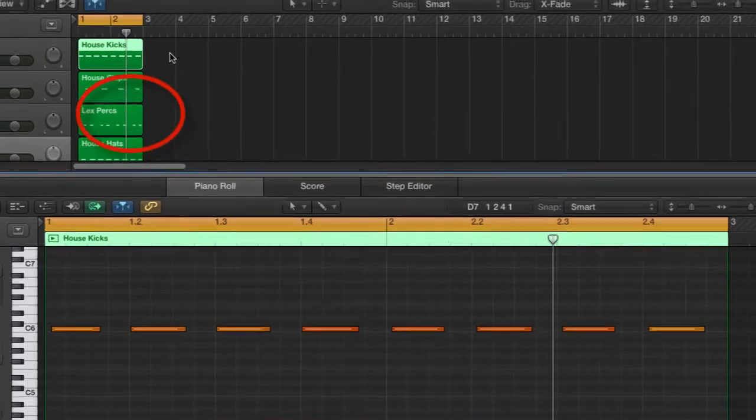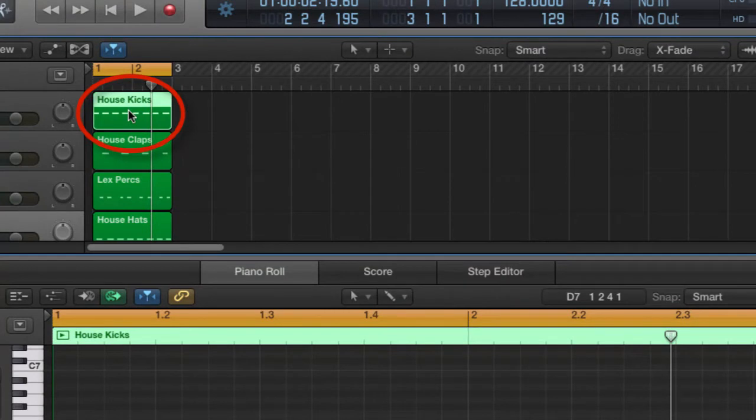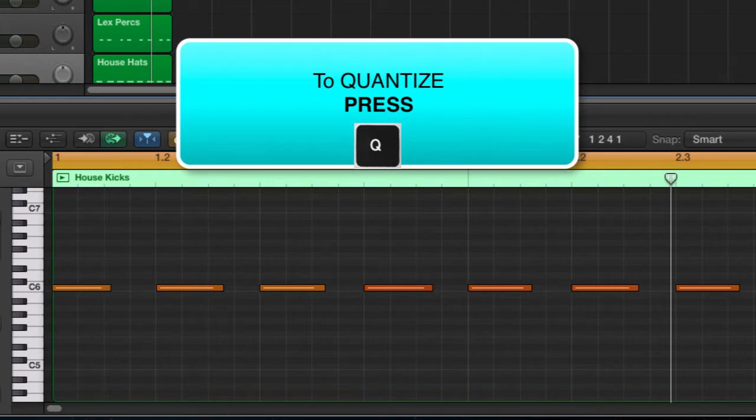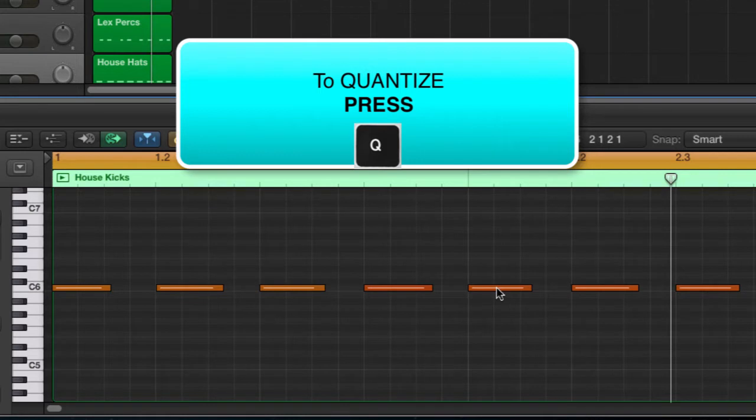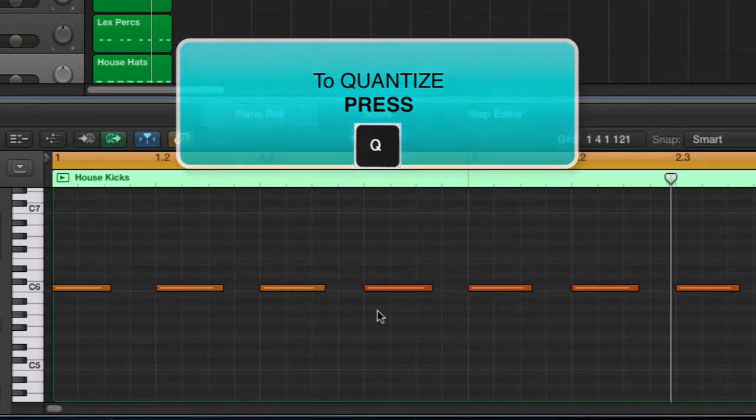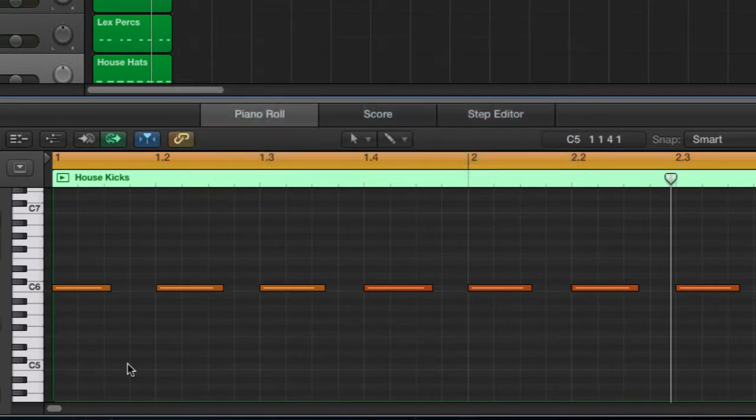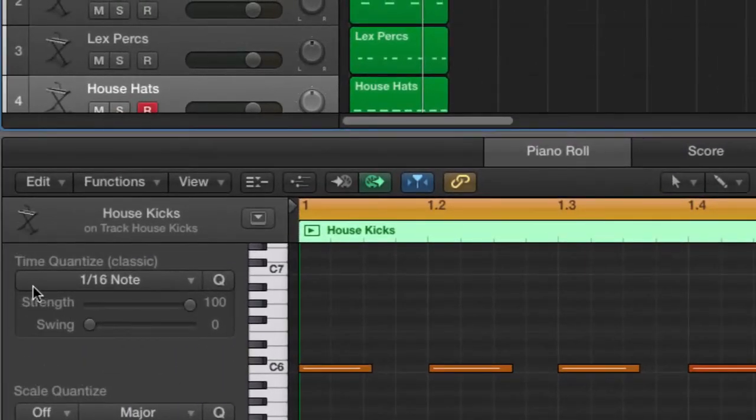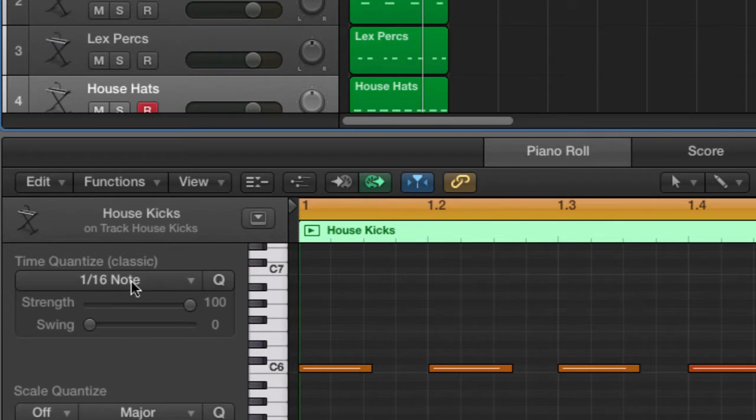To fix this, all we need to do is click on the kick drum region, then press Q on the keyboard. And as you can see, all of these events have now automatically adjusted to the nearest 16th note division. And that is set over here where it says time quantize 1 over 16. That's the division to which these events will move.